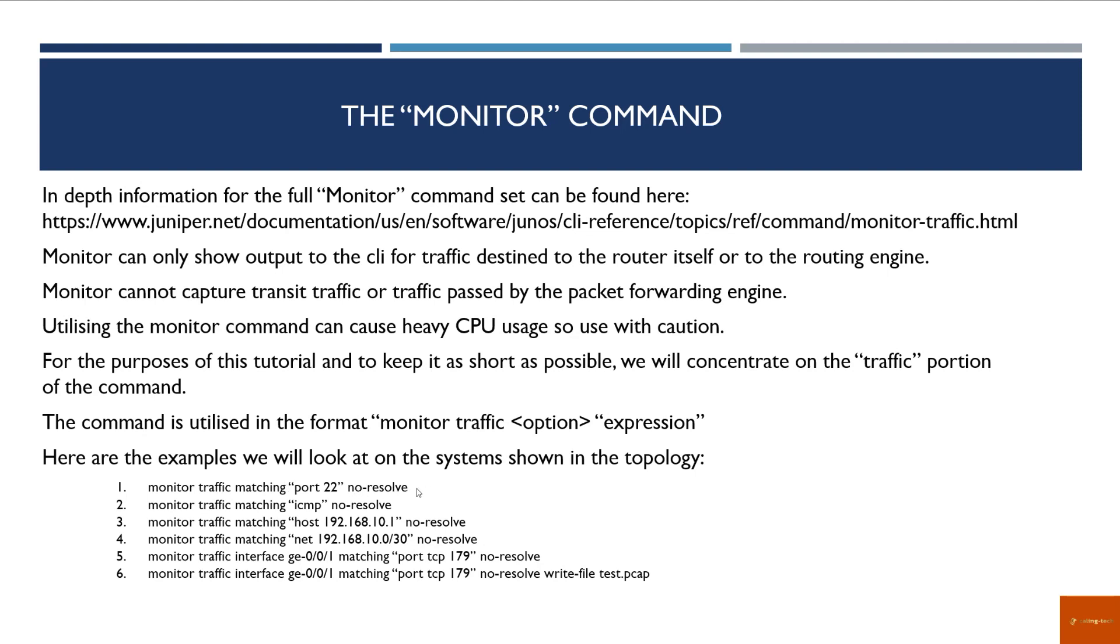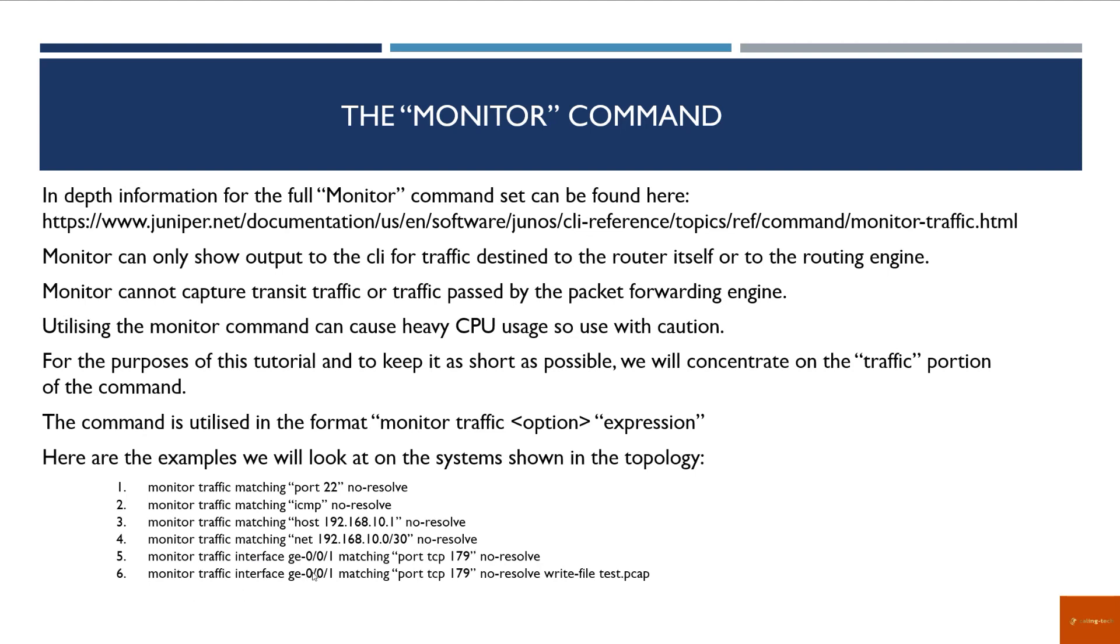The reason we would use the monitor command in these situations is because sometimes looking at Wireshark traces and other information doesn't give you exactly what you want, and you might be asking: is the traffic actually hitting the system I want it to hit? With regards to that, we can look for a port number. We can look for an actual protocol with the no-resolve. We can look for traffic matching on an actual host. We can look for traffic matching a network. We can look for traffic matching a port on an interface—in this case, we can specify a specific interface. We can also ask for this information to be written to a file.